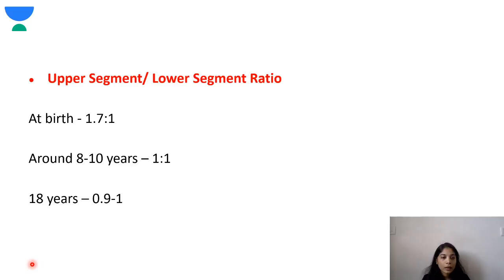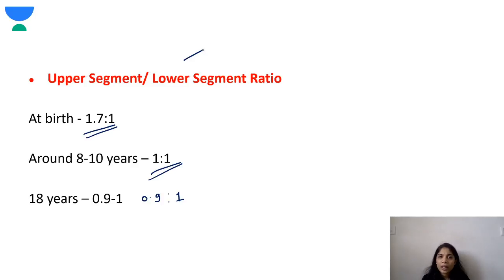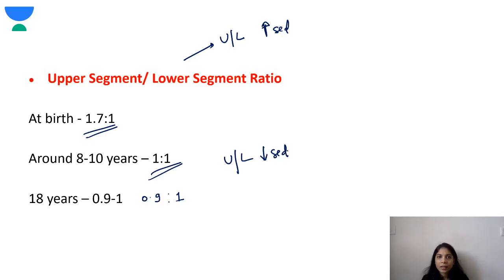After evaluating height, the next important assessment is the upper segment to lower segment (US:LS) ratio. The normal ratio at birth is 1.7:1. At around 8 to 10 years, it equalizes to 1:1. At 18 years, the upper segment becomes shorter than the lower segment, giving a ratio of 0.9:1. There are various conditions where the US:LS ratio is increased — one example is achondroplasia.